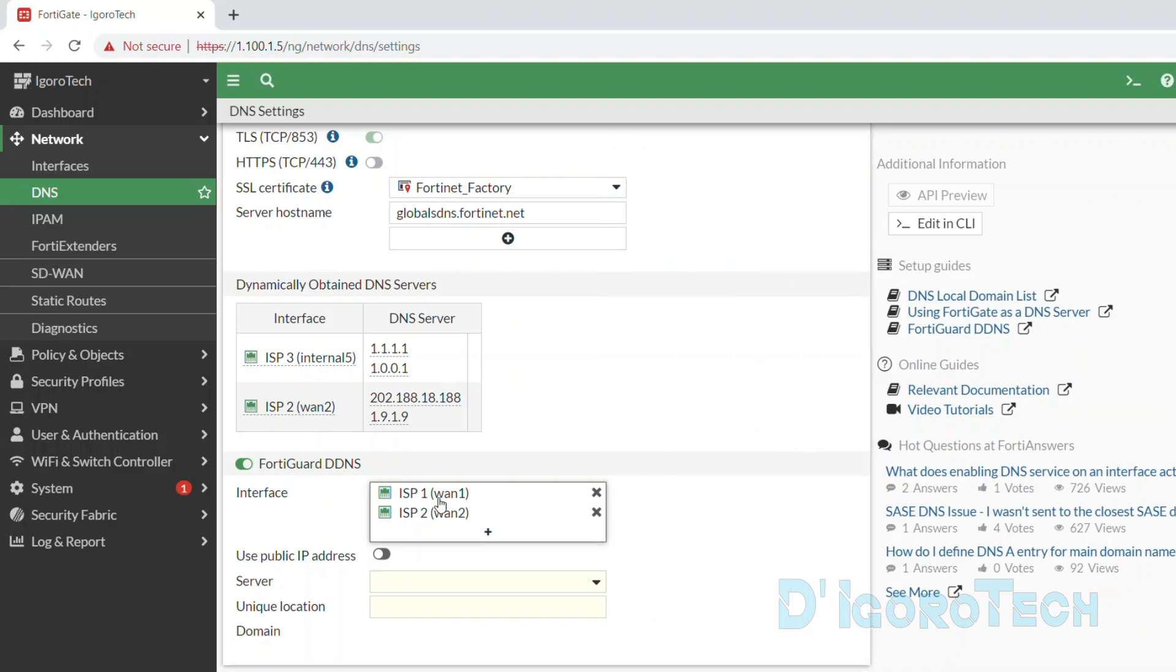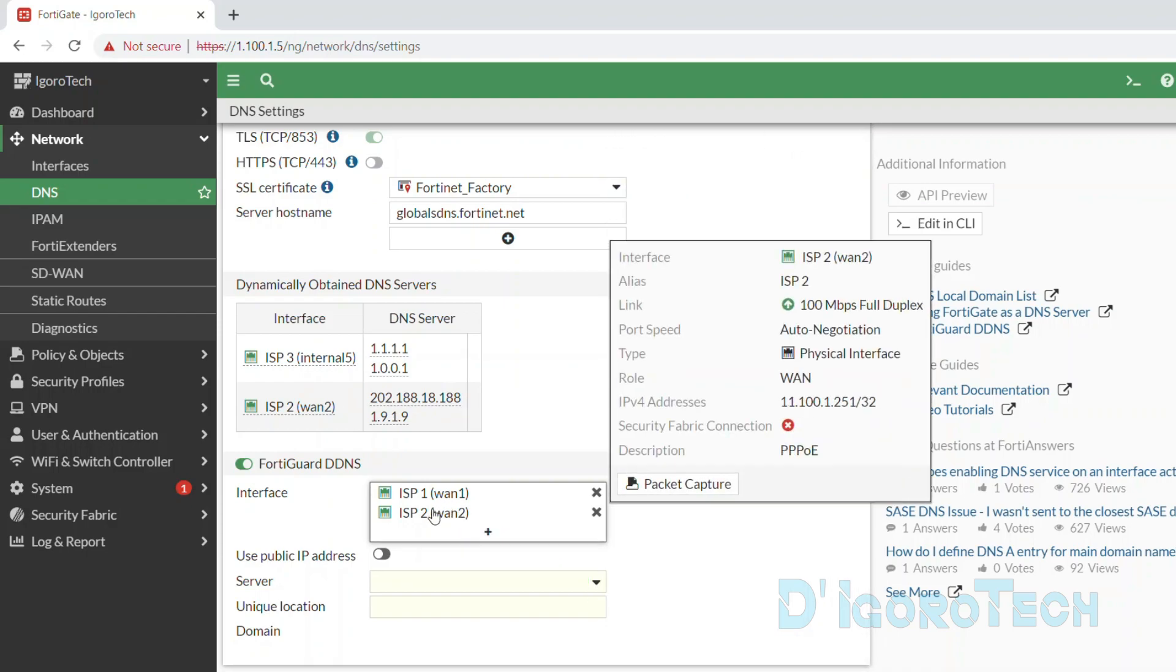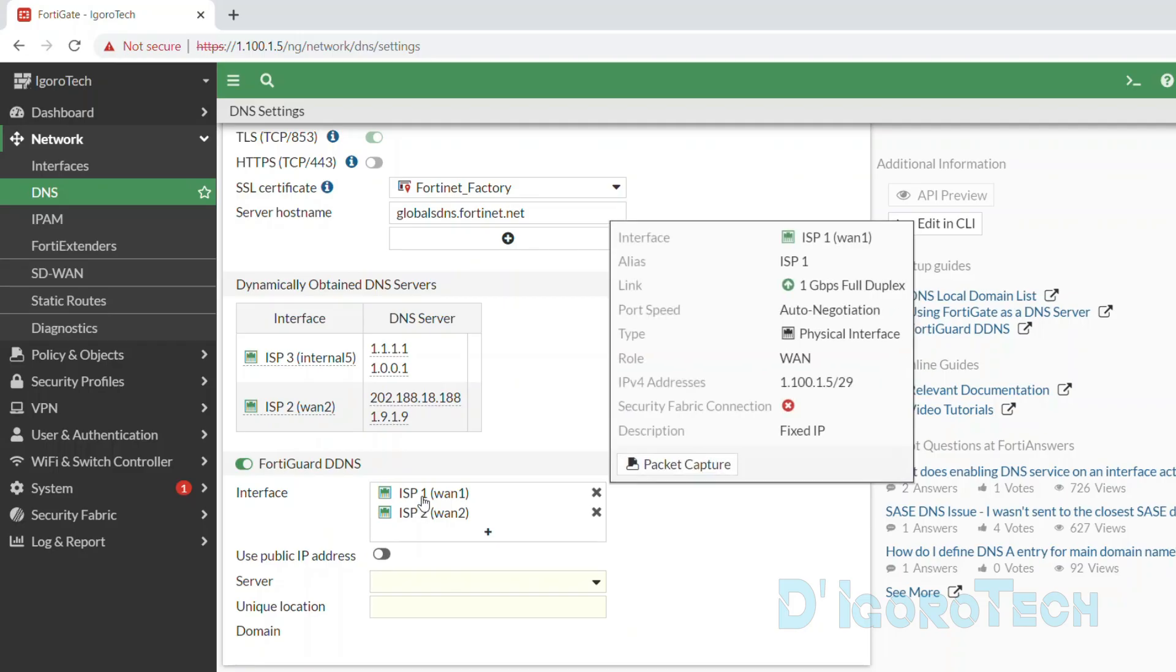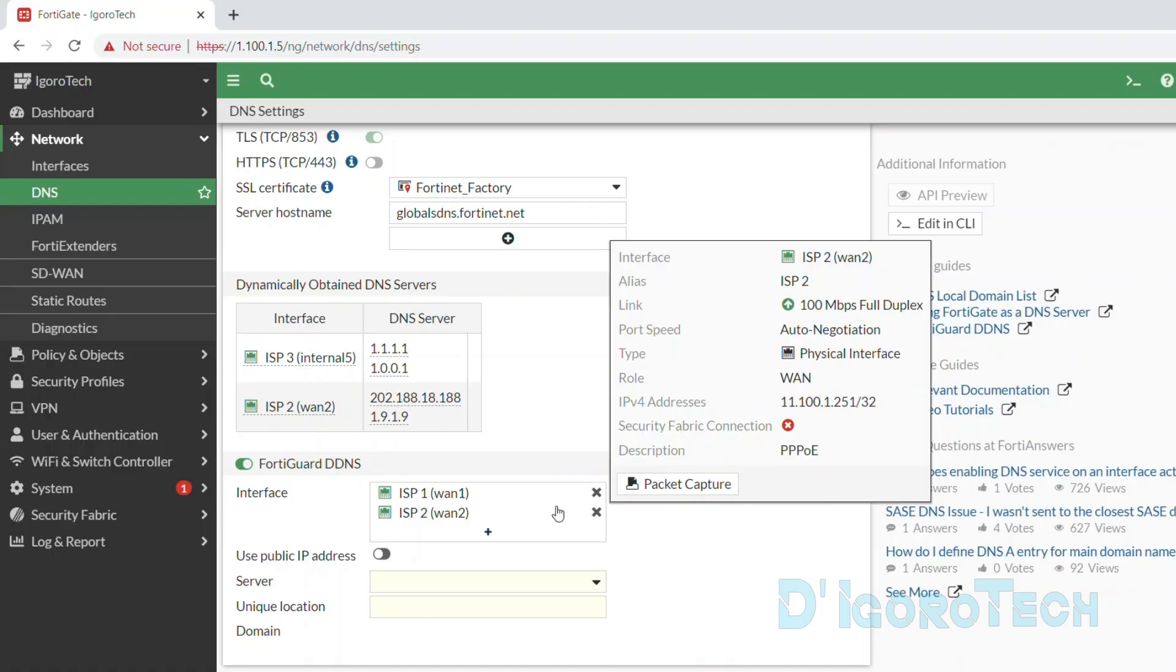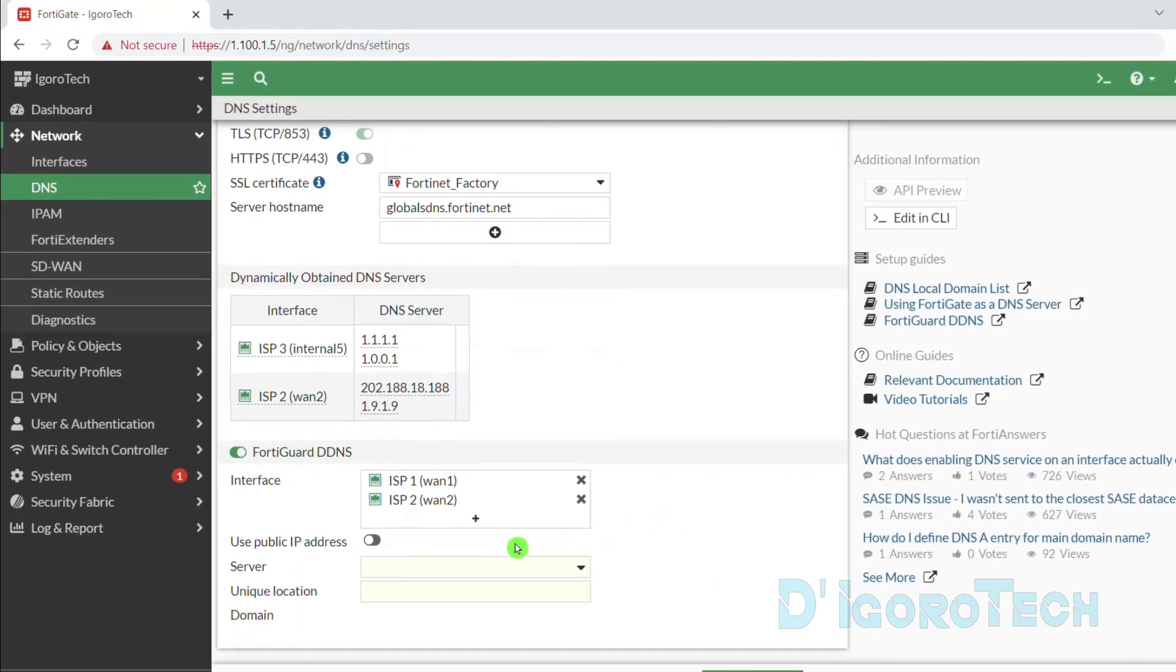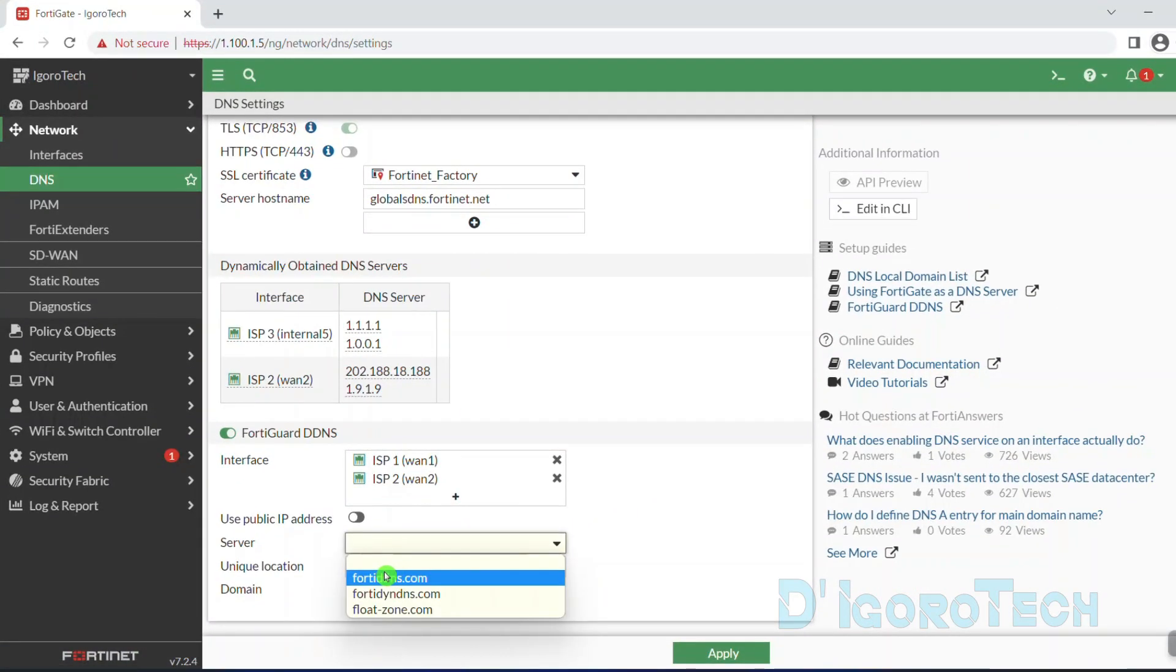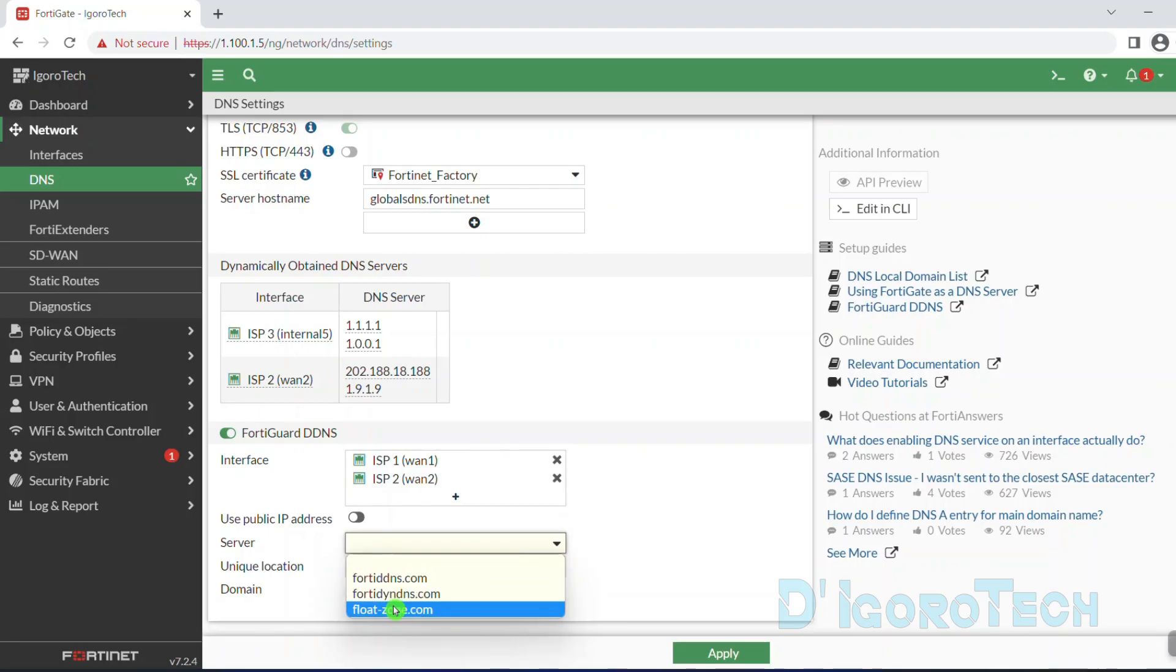We will configure ISP1 and ISP2 to use only one dynamic DNS. Again, we are not going to enable use public IP address because for the ISP1 we configured using the public fixed IP address and for ISP2 we configured PPPoE. Both of the interfaces are using public IP addresses. For the server, we have three free servers by default. You can use third-party dynamic DNS if you have. For method 1, we will use 40DDNS.